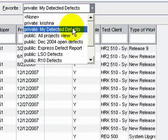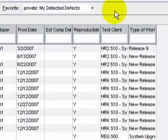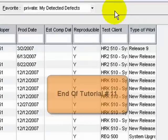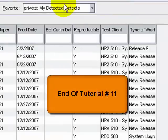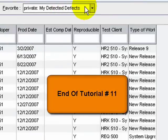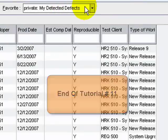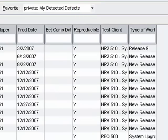The Favorite is now reflected in the Favorite drop-down.